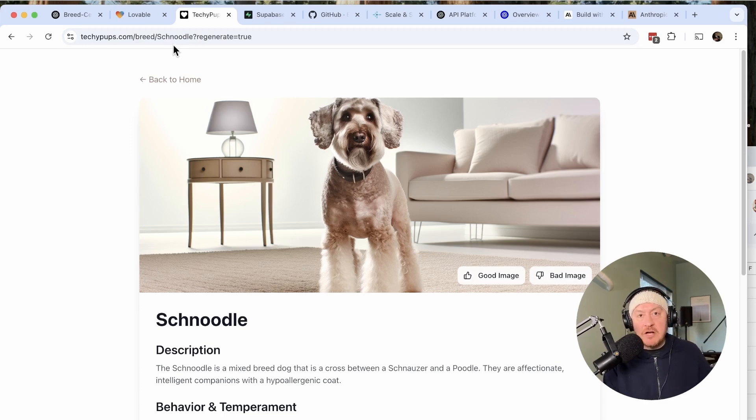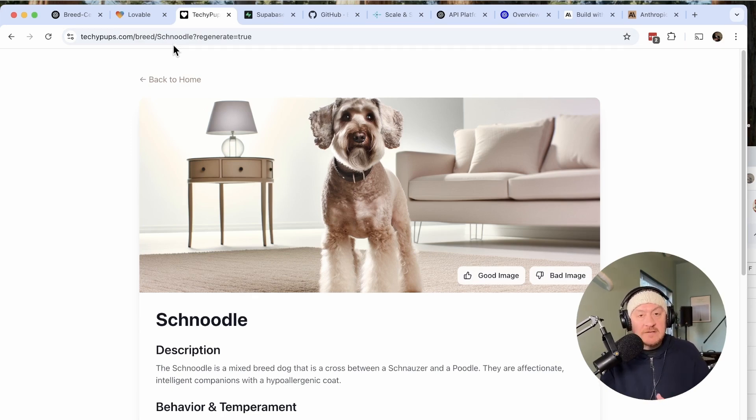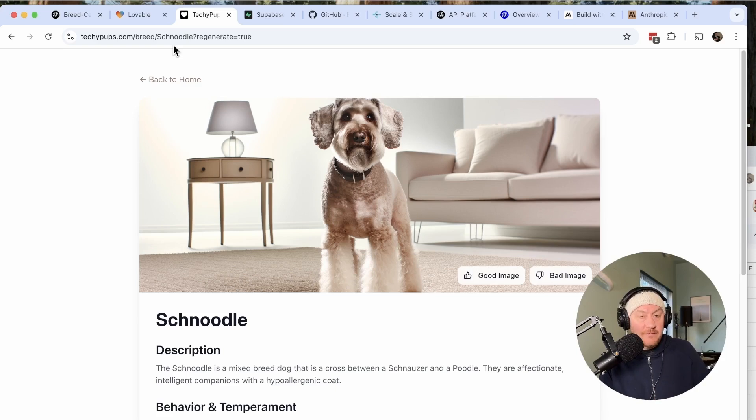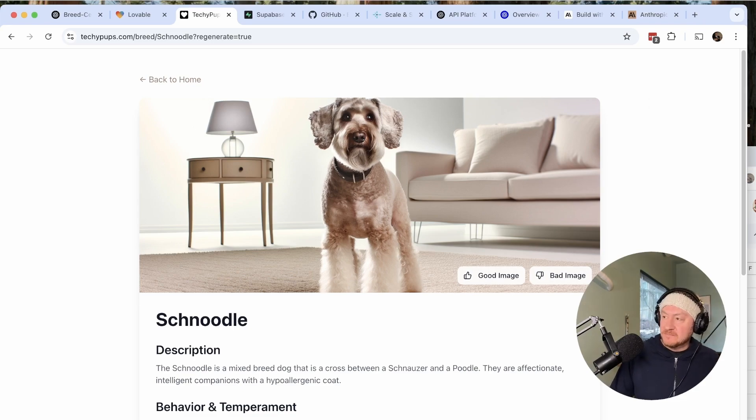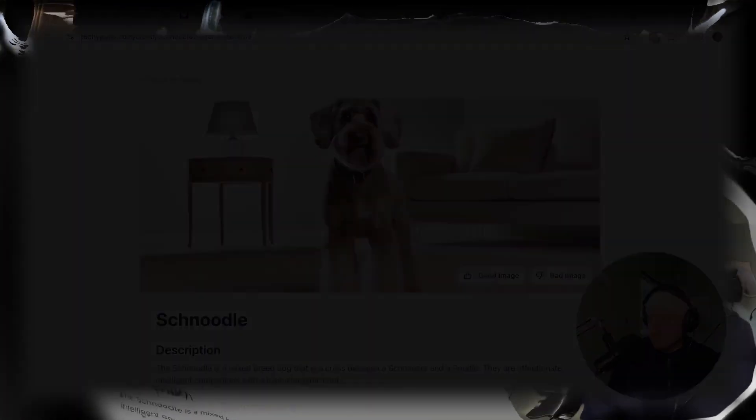If you like what you saw here and you want to see more, please like, subscribe, and share the content. If you'd like to learn more about this or work together in the future, that's Techy Pups in a nutshell. That's lovable.dev and what you can do with it along with those other tools. I really appreciate you watching all the way to the end. Again, this is Terrence. Thank you friends for joining me today, and I hope you have a wonderful day.